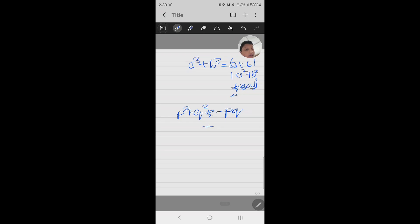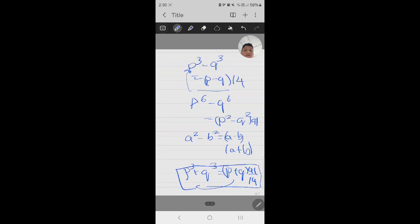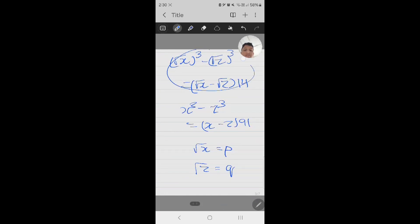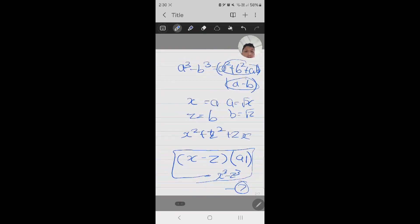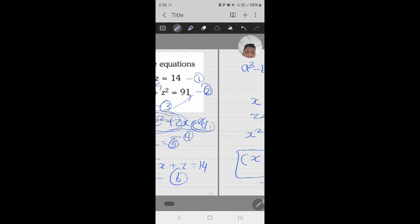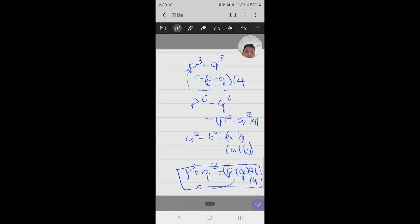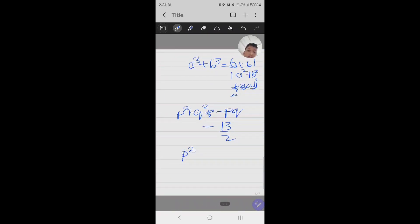Rearranging, we will get p squared plus q squared minus pq equals 91 upon 14, which simplifies to 13 by 2. Bear with me for these little inconveniences with my handwriting. Also, from the earlier equation — substituting p and q — we get p squared plus pq plus q squared equals 14.